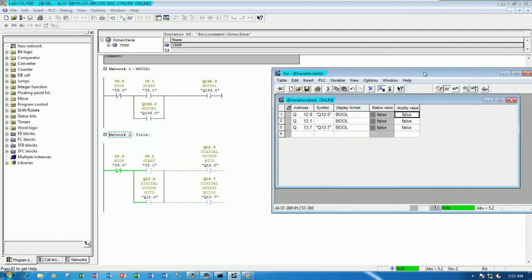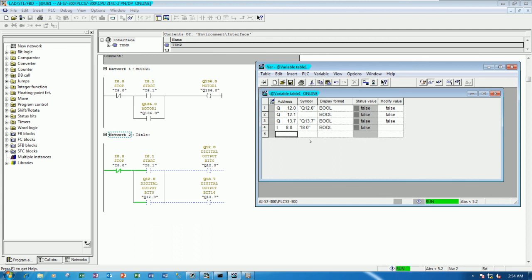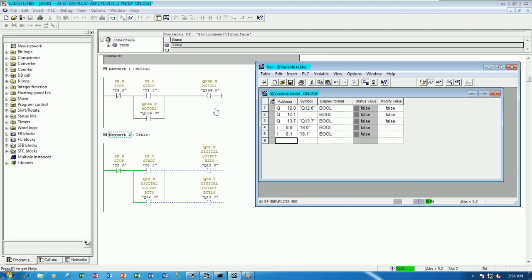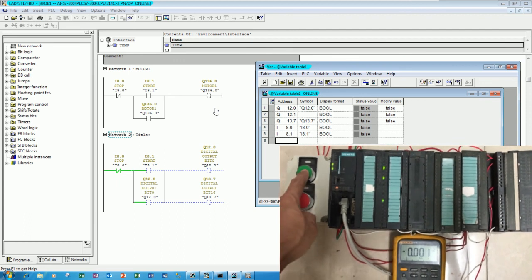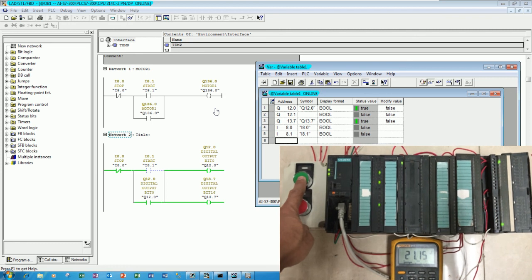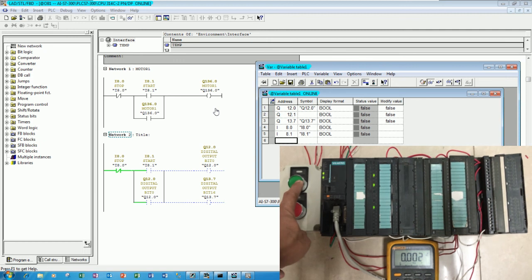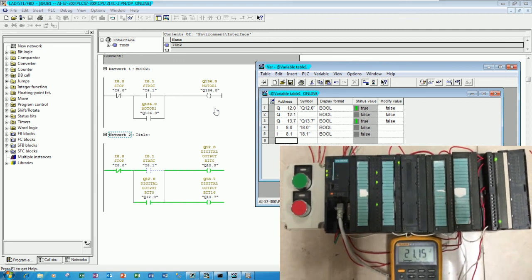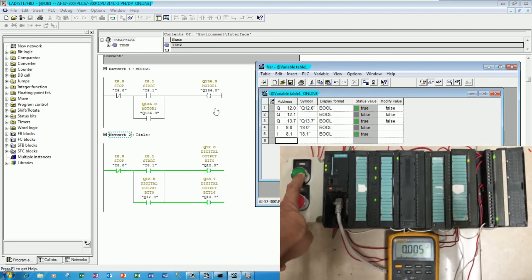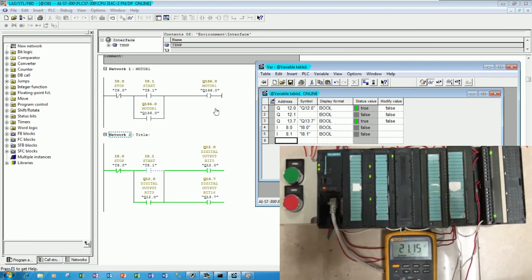So if I push I8.0, I8.1, it will let the Q12.0 and 13.7 turn on also. So let's test and this one is turn on and off also the existing program. So let me show. So if I push button start, let's see the point is turn on. Stop, start again. Stop again, start again, the existing point is turn on also.